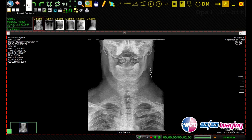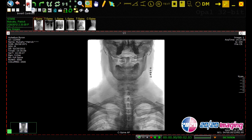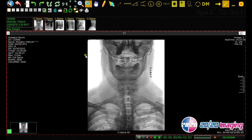The invert contrast tool allows us to view the image as a negative. This makes it easier to see a fine bone cortex fracture or to locate a soft tissue structure that may not be clearly visible in regular viewing mode.